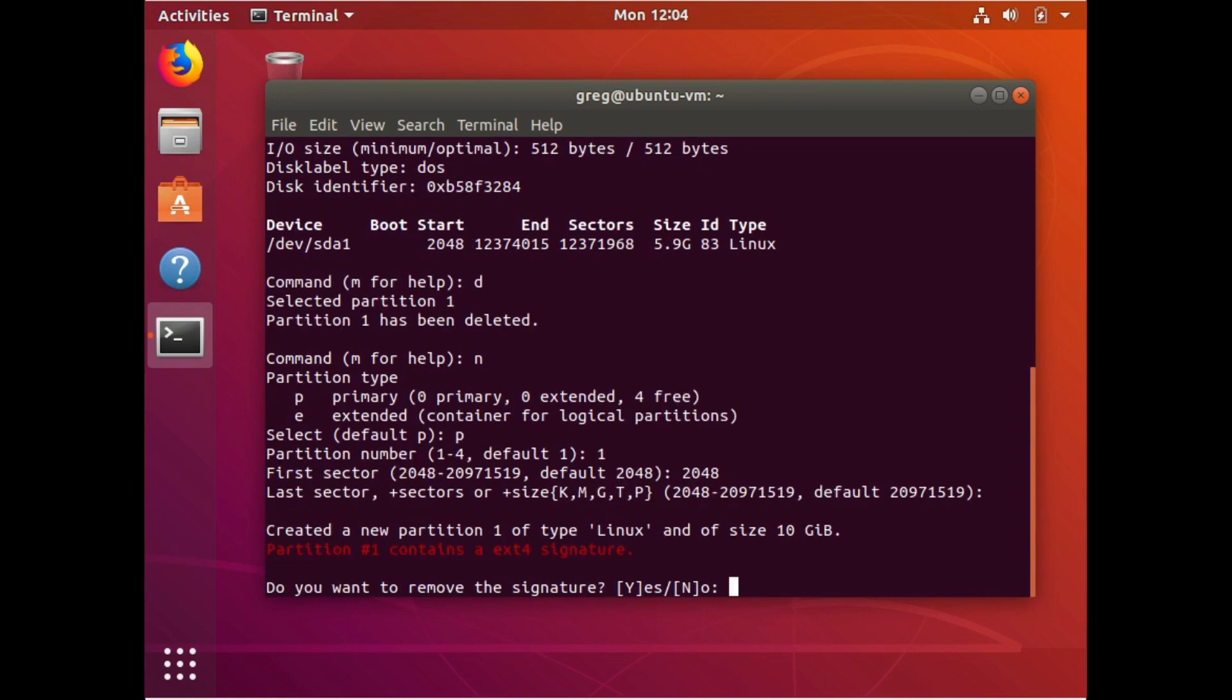So when we choose to do a new partition over top of the old one, it's going to say that the partition contains an ext4 signature. We want to leave this there. So where it says, do you want to remove this signature? We're going to choose no.